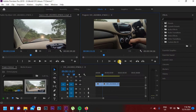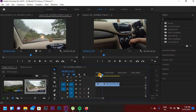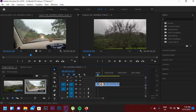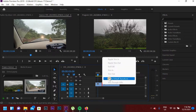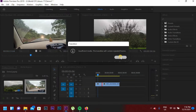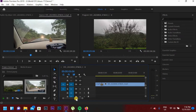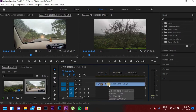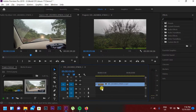In Adobe Premiere Pro there are lots of transactions included. So I will show you how to add transactions. As you can see, there is a gap between these 2 clips. I will right-click with the mouse — as you can see, there is an option called 'Apply Default Transition.' I will click on that. So the default transaction has been applied — in Adobe Premiere Pro this is called Cross Dissolve. Cross Dissolve is the default transaction.